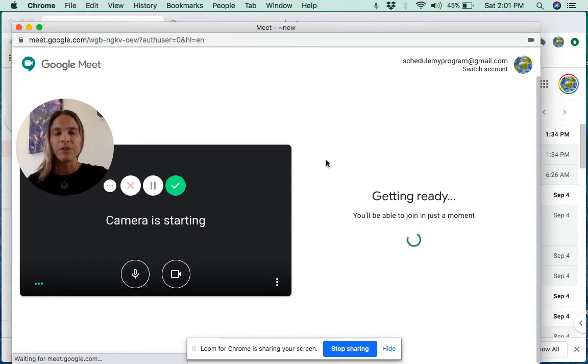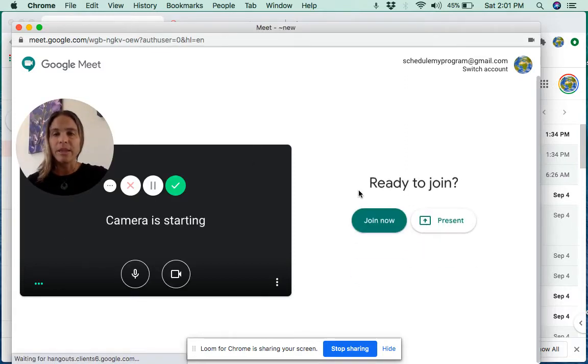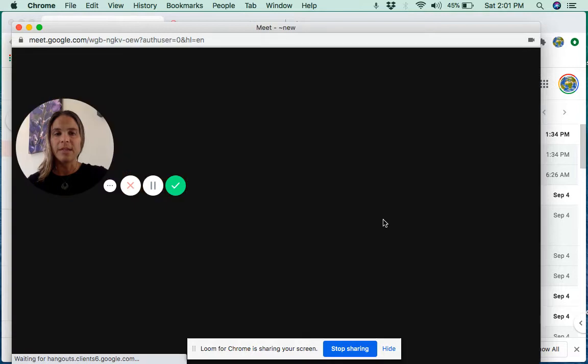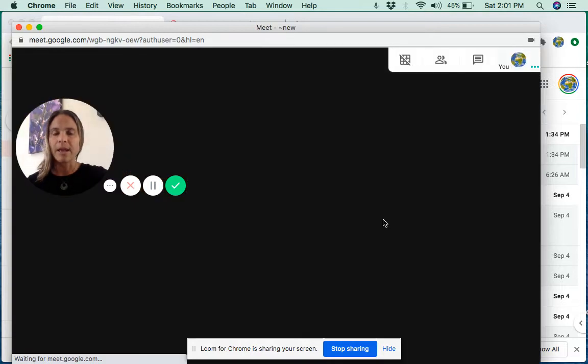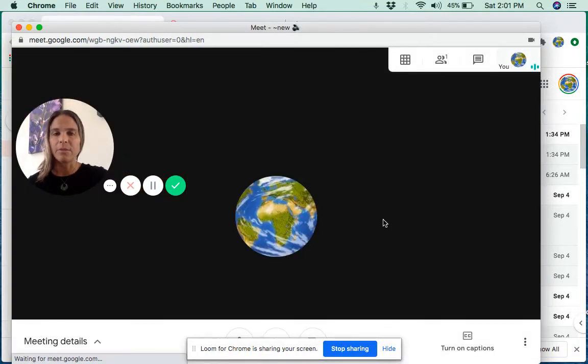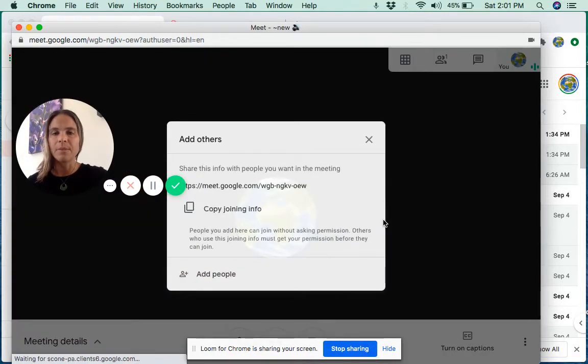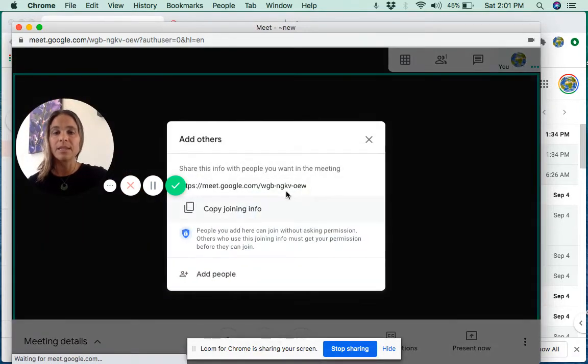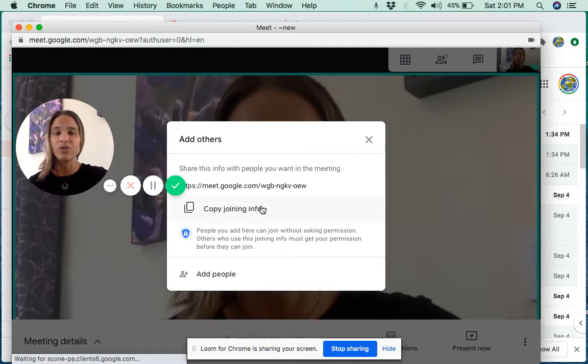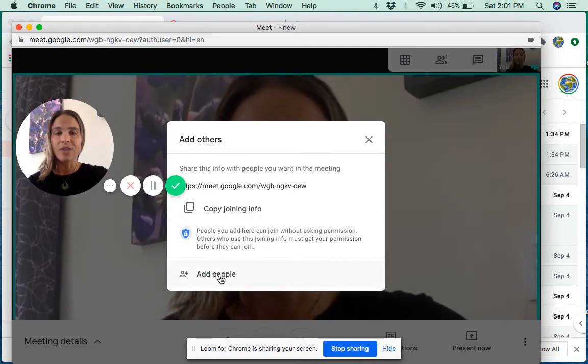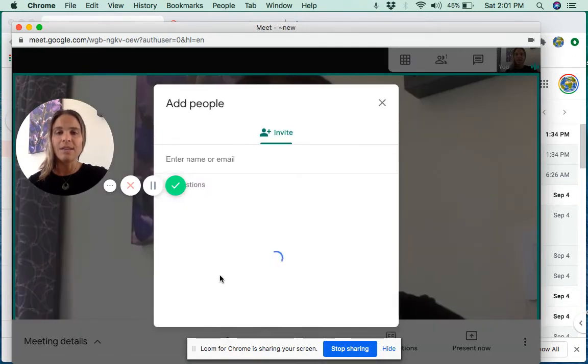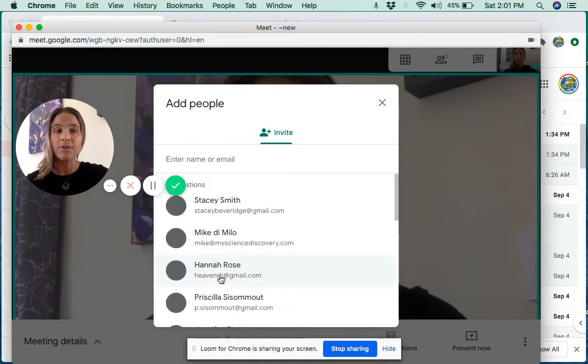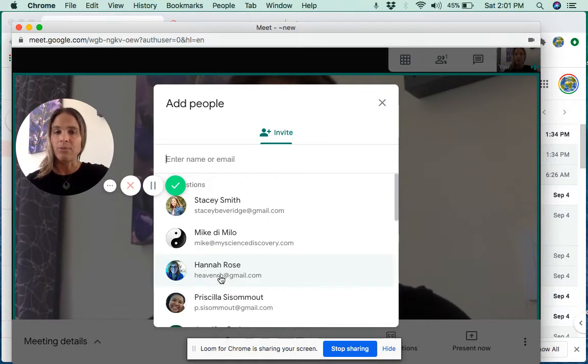When you start your meeting, oftentimes what happens is you get a little box that pops up that shows your joining information, and you can actually add an invitation to someone outside of your Google Classroom right here.